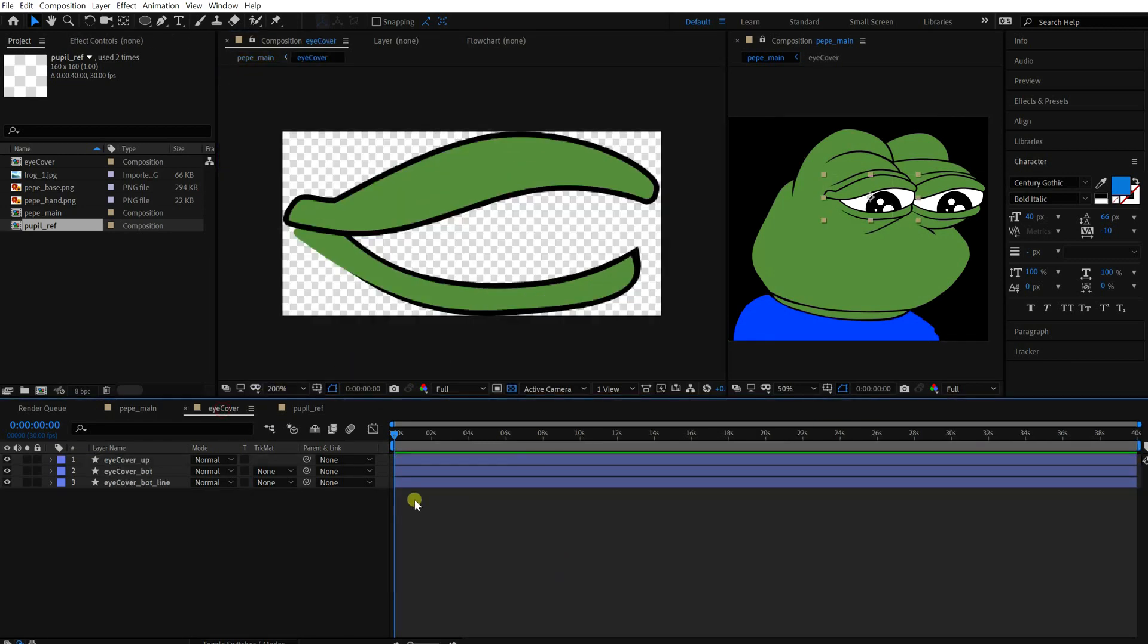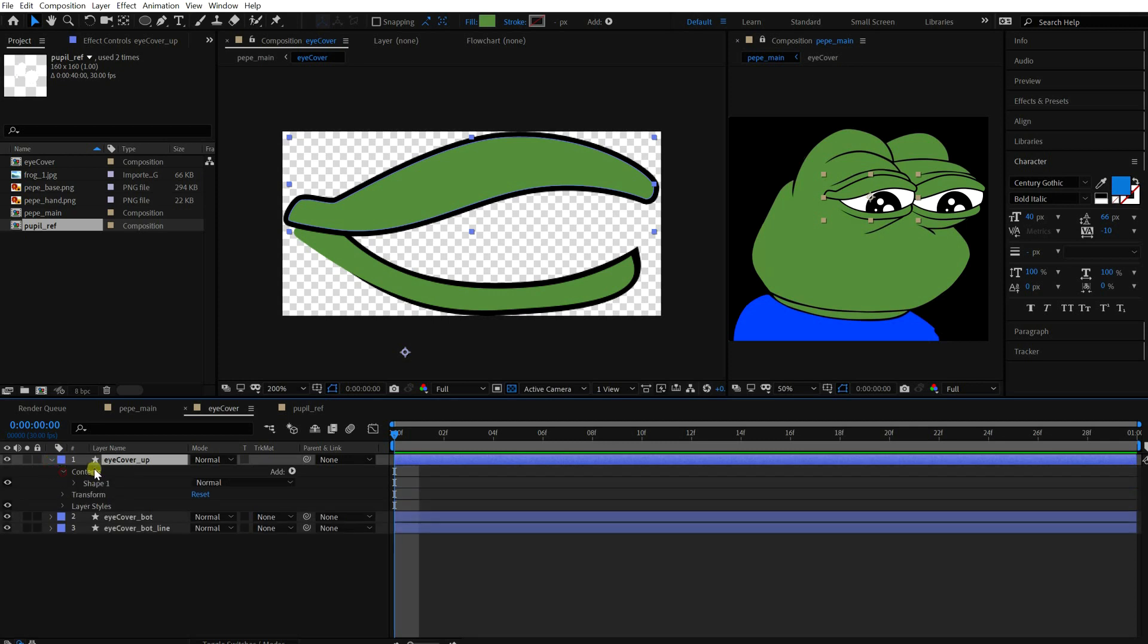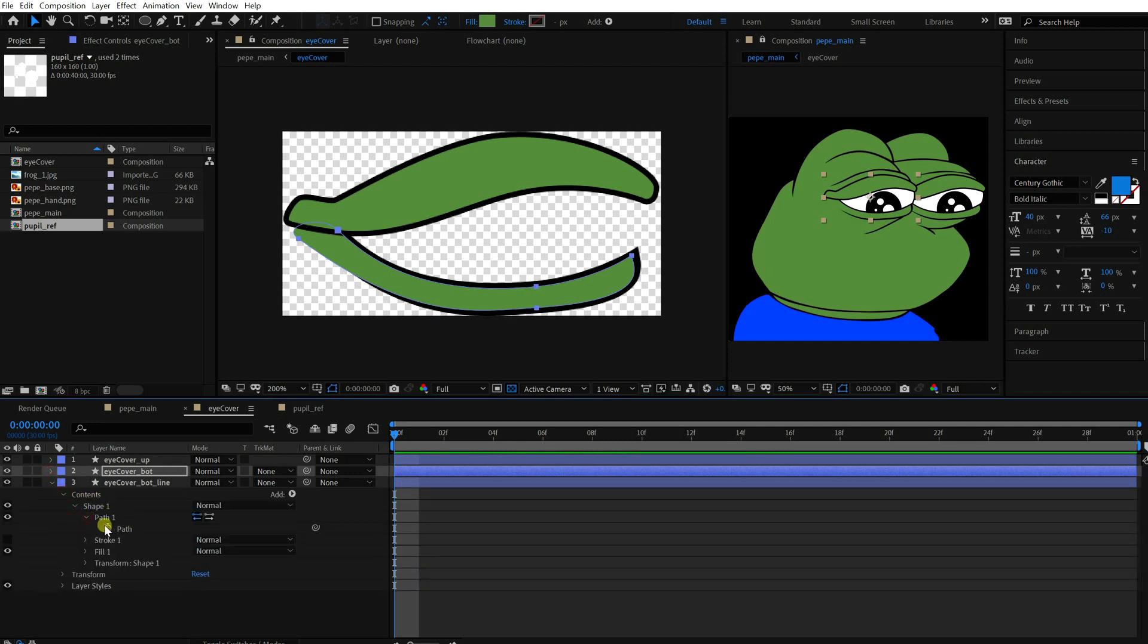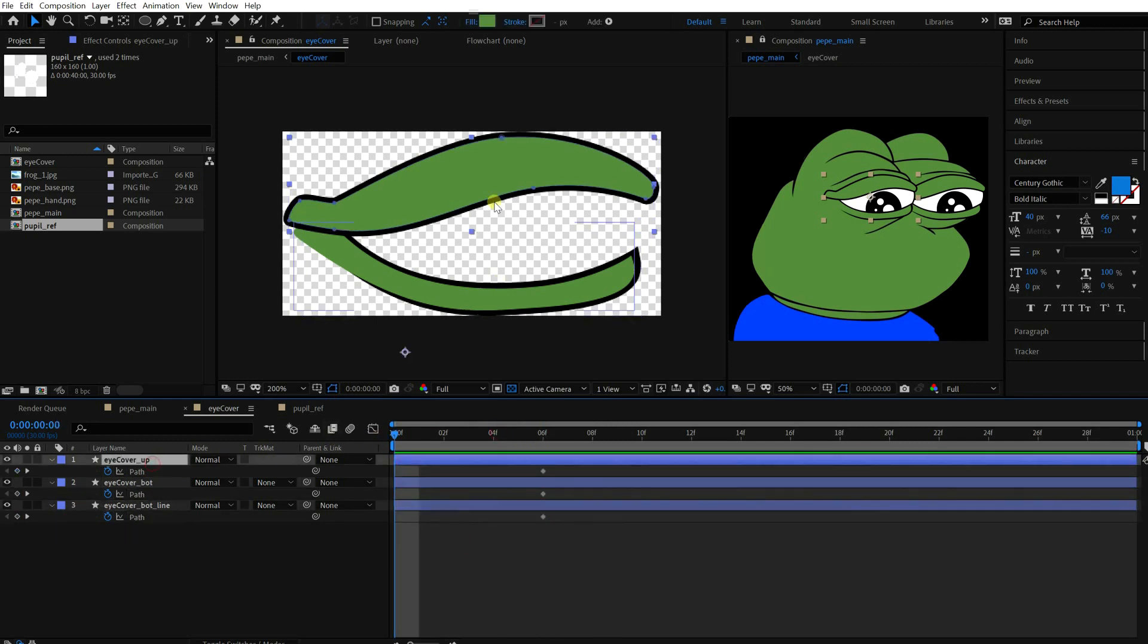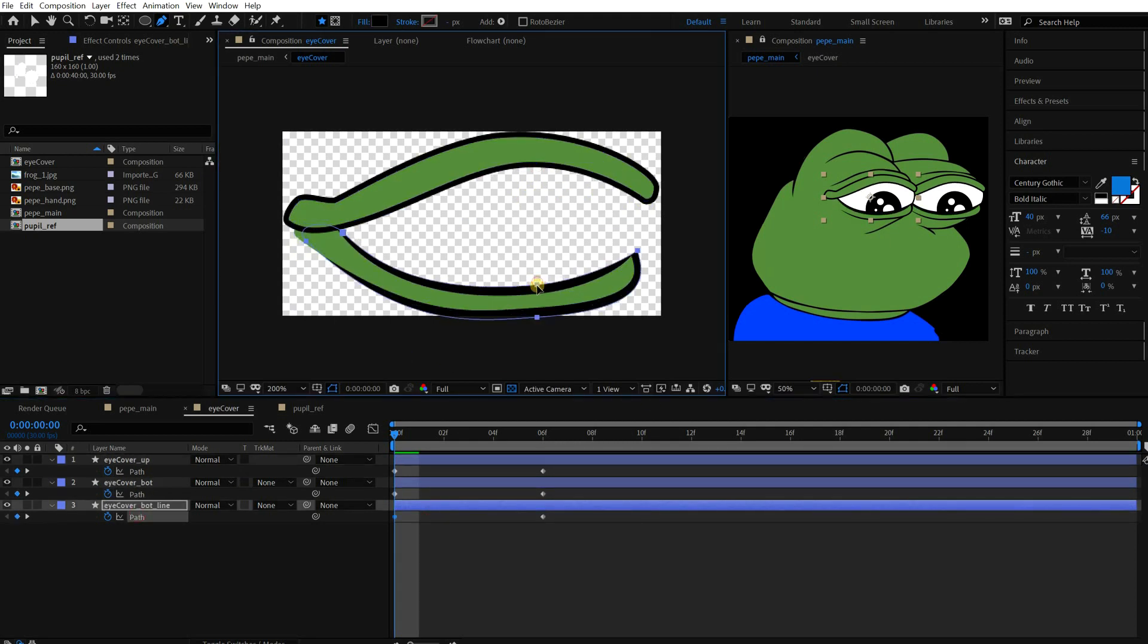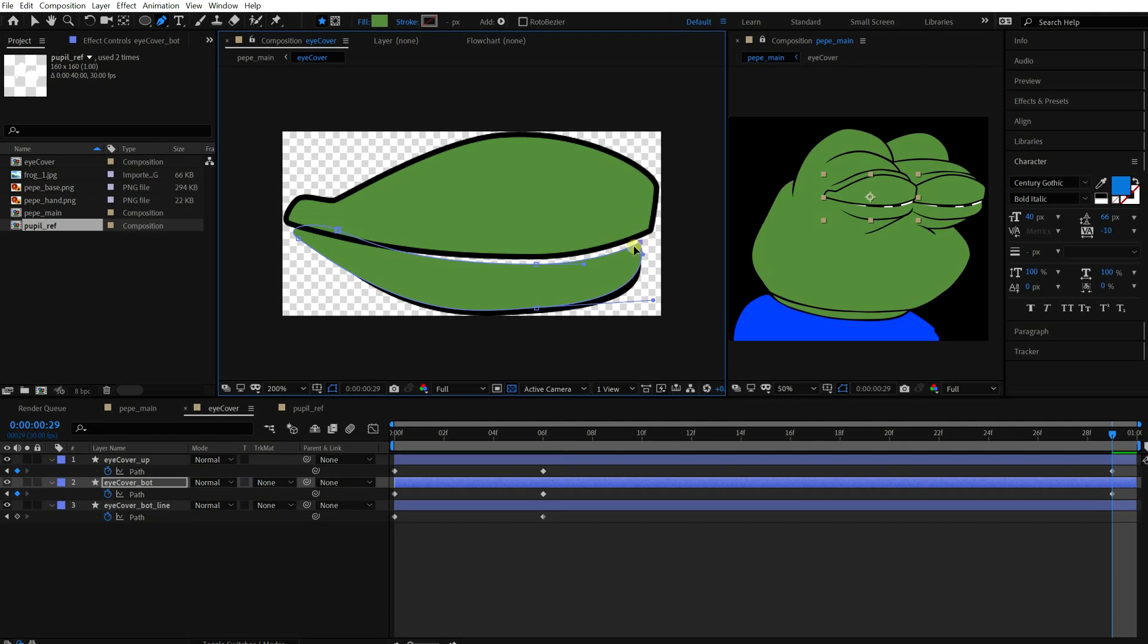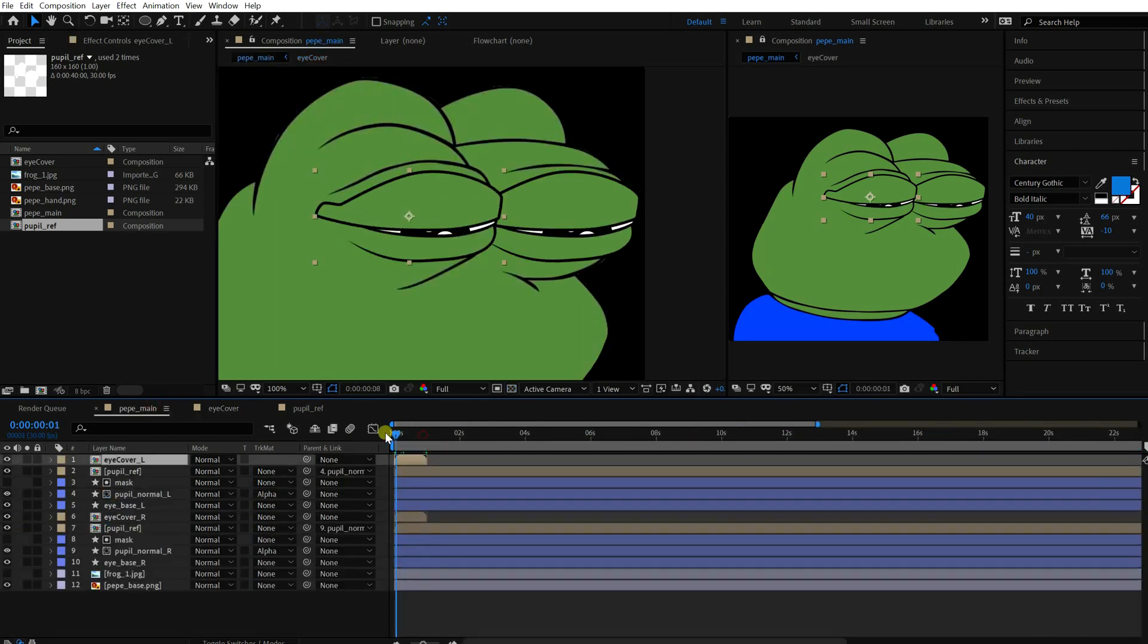Change the duration of the comp to one second. In this composition, the eyelid will be open at the beginning and close at the end. So we need to animate path. Activate animation of every path. And press U to open up all of them. Move the keyframes a few frames later. Open the eyelid wide at frame 0. And close it at the end. Move back to the main comp.